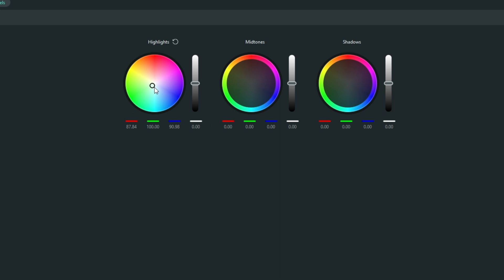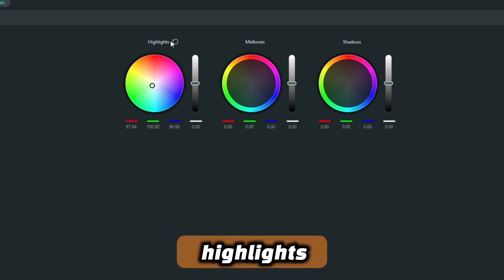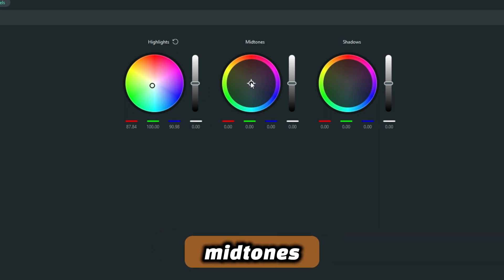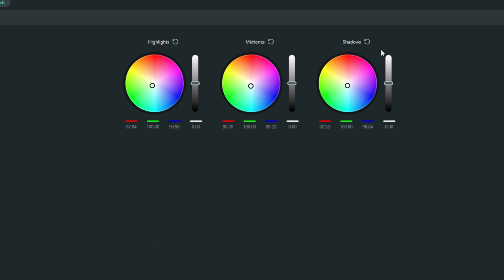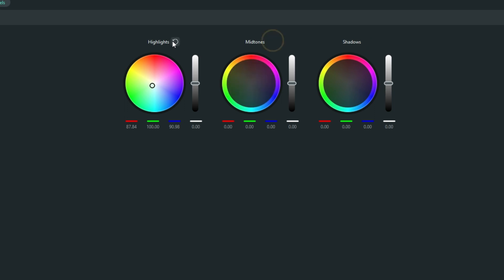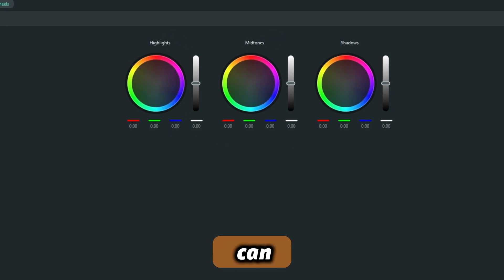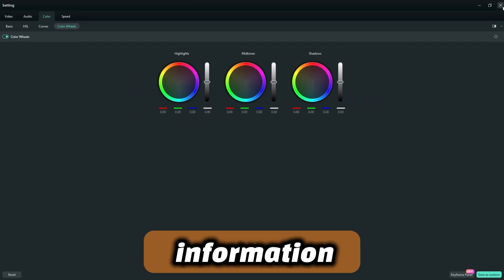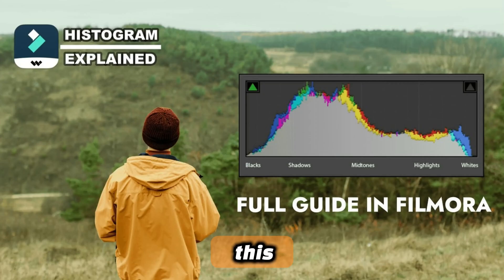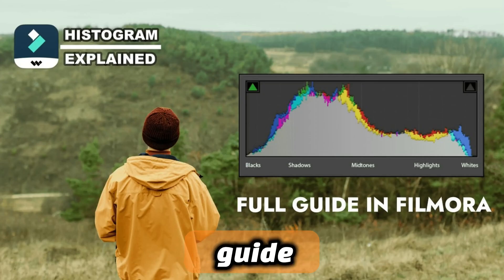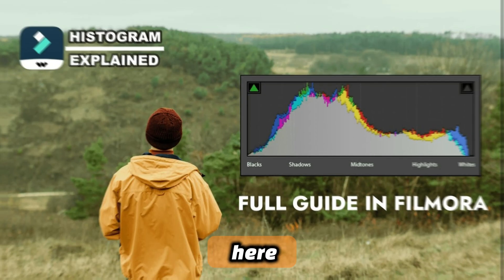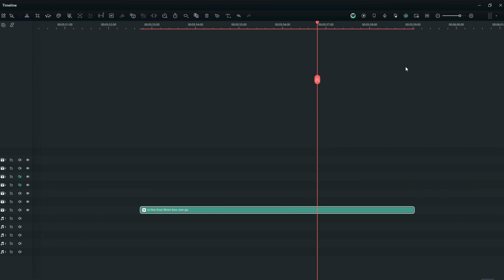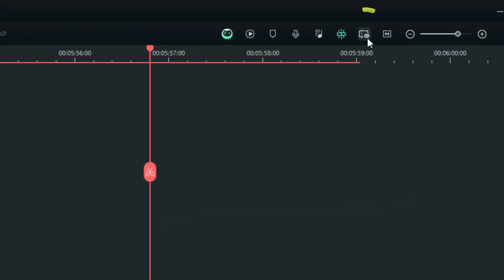As you can see right here, the highlights, midtones, and the shadows. Now if you would like to understand how the histogram works, since we have just given a little information about it, you can get full information in one of my past videos, a complete guide to histogram right here. Now heading straight to this icon you're seeing here.